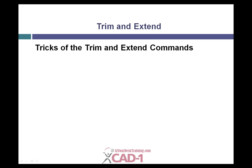Hi, my name is Brian Haley. I'm with CAD1, an Autodesk value-added reseller out of Denver, Colorado, and today we're going to be talking about the Trim and Extend commands and some things that most people don't know exist with them.